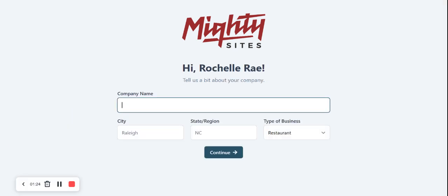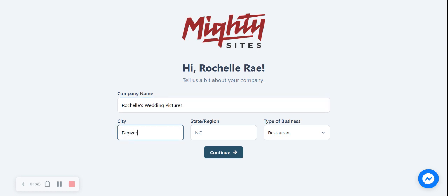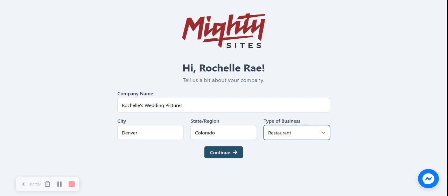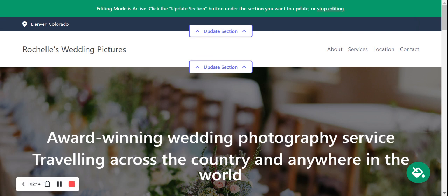Mighty Sites is going to ask us a few questions and we'll put our details in, and it will generate a one-page website for us. I'm going to call it 'Rochelle's Wedding Photos.' Put in your city and state or region — your business can be located anywhere in the world. I'll select 'service' as the business type, then click continue and wait for Mighty Sites to work its magic.